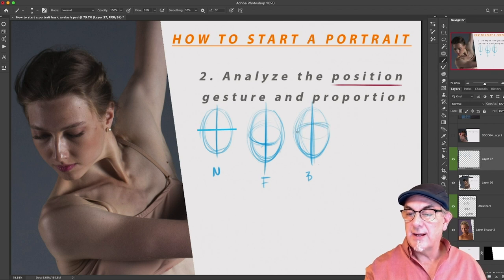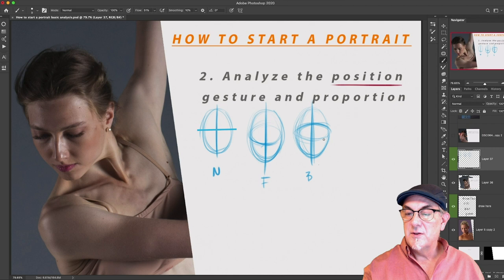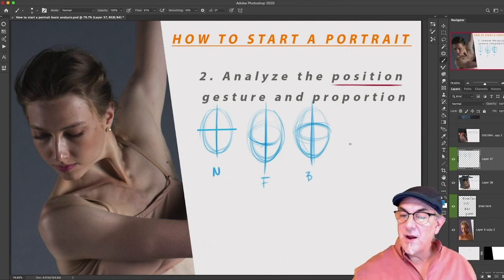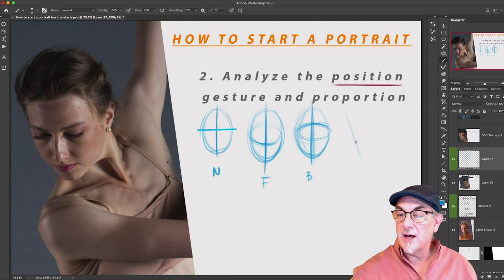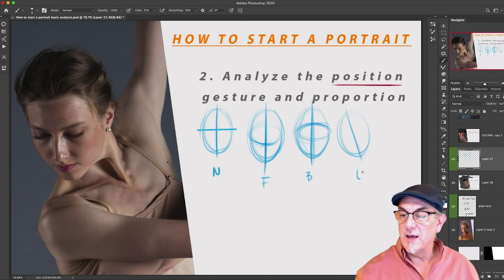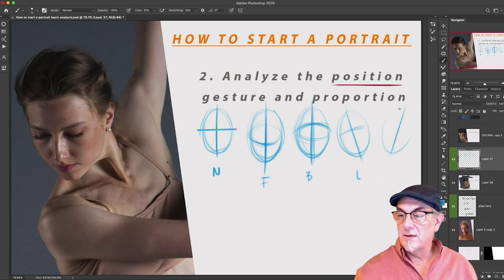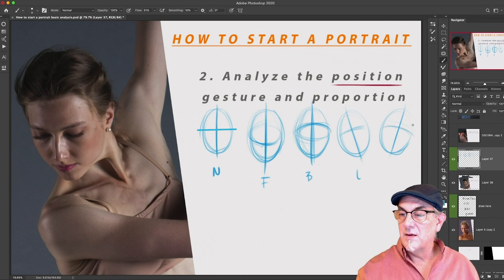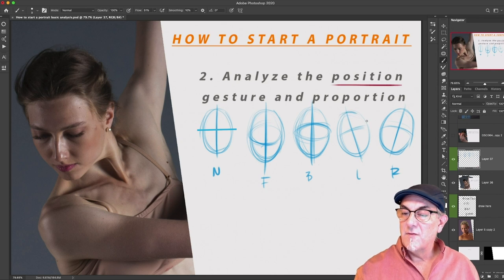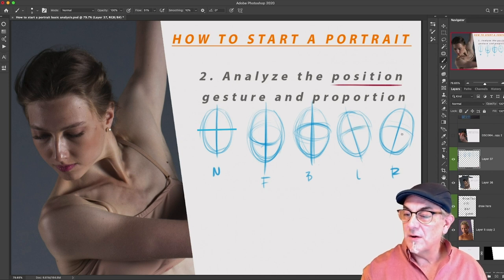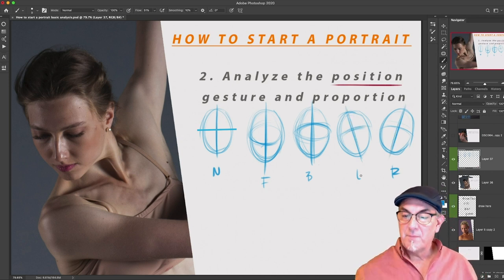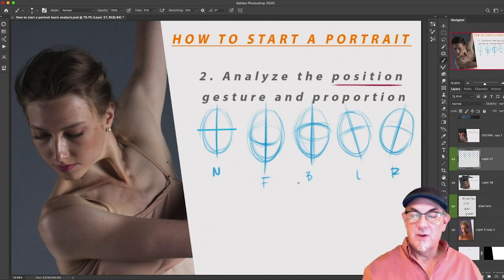We also have the tilt back — simple, easy, effective. From there we go to side to side. Now we're off center, tilted to the left and tilted to the right. I've seen my drawings and many of my students' drawings go wrong right here, because they get the tilt wrong.